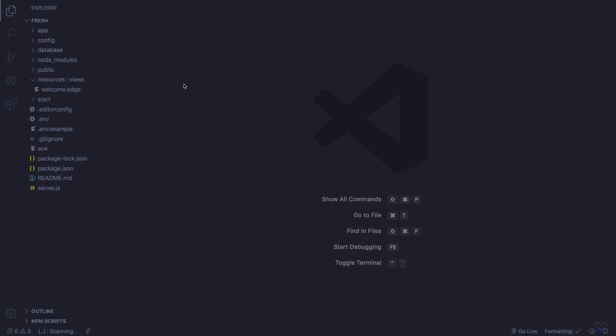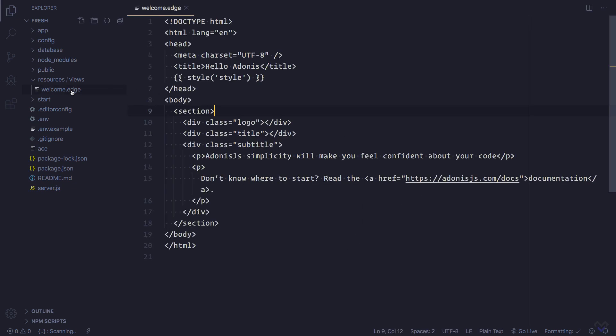If we open the default welcome view that comes with a new Adonis application, you'll notice we don't get any syntax highlighting as this file is treated as plain text.